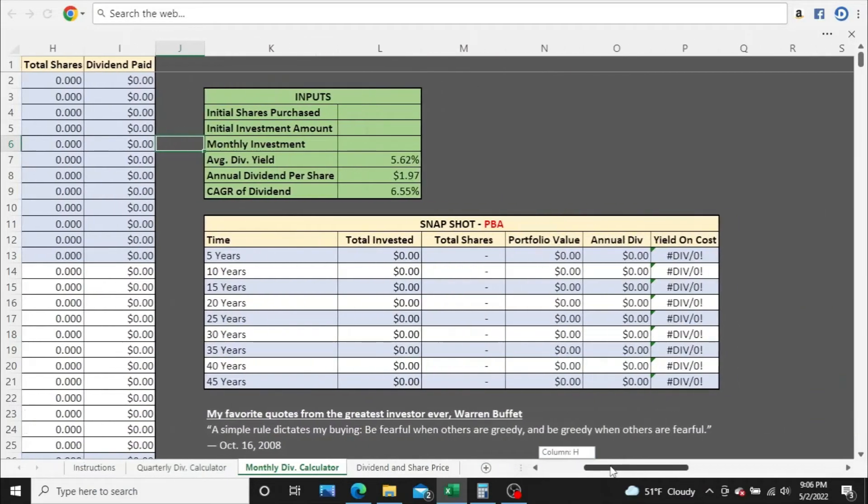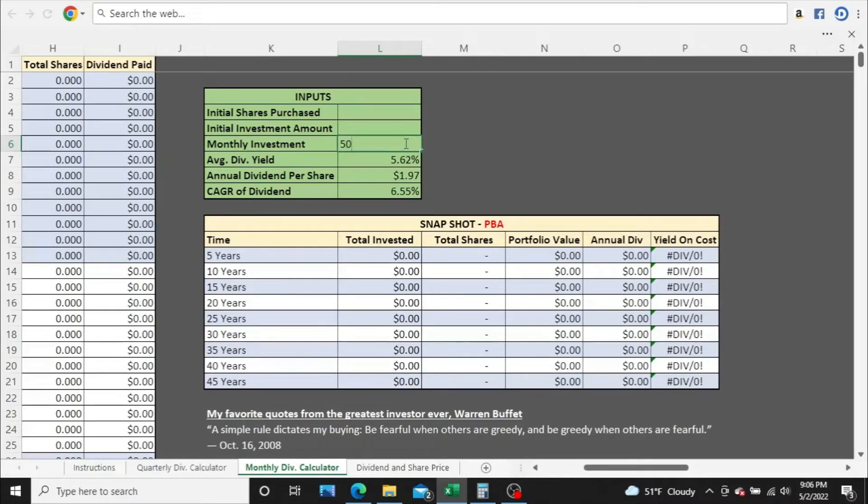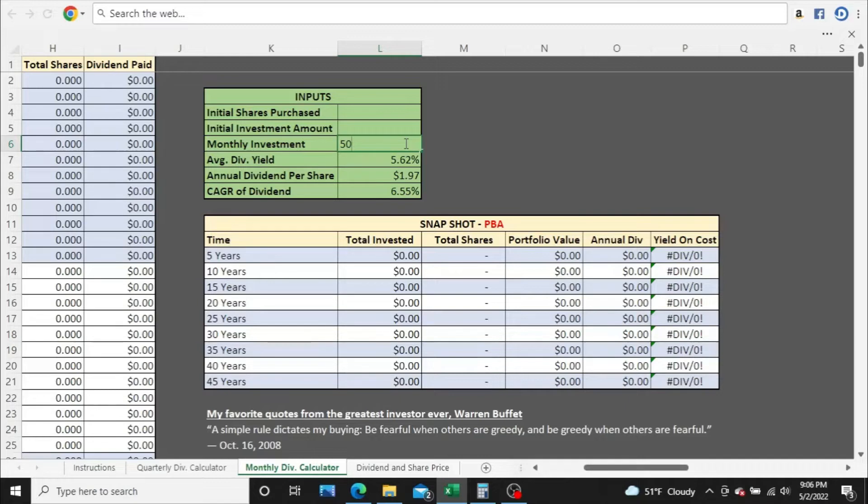Scrolling over here, we're going to start off with $50 a month, work our way up to $4,000. You'll see all the numbers in between as well, and if you stick around to the end of the video, I'll let you know what I think a fair share price is for PBA and how I came up with that fair share price.